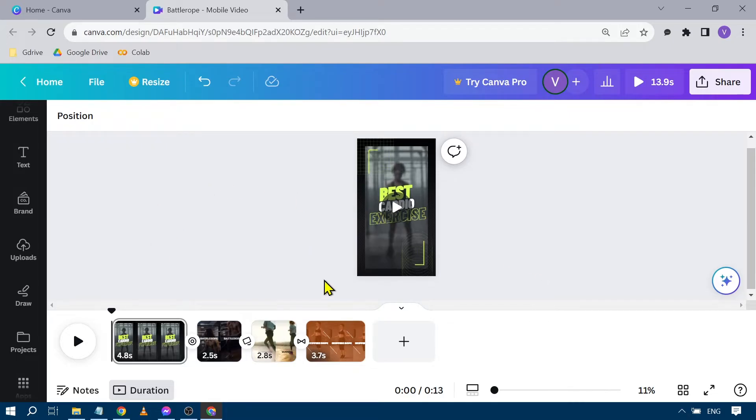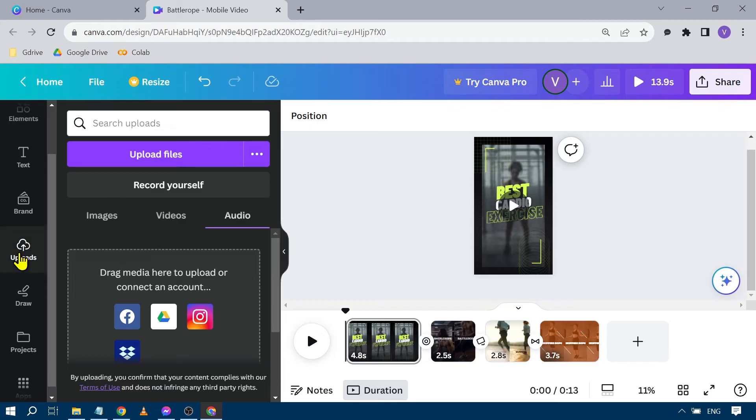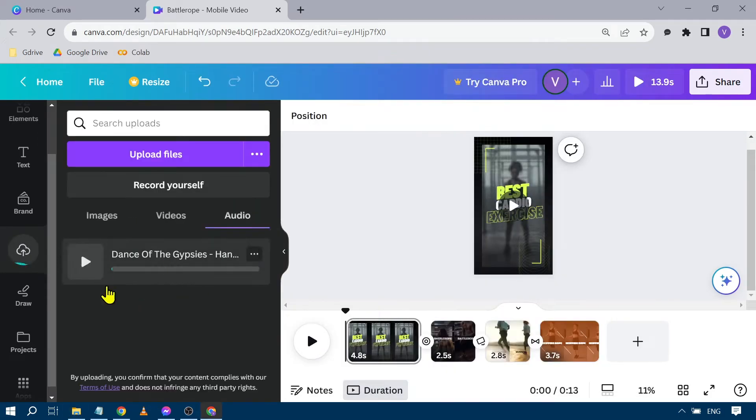the project. So this is the project that I have. Under here we're going to click Uploads. Now here we have Audio. We're going to go to our file and put it here.